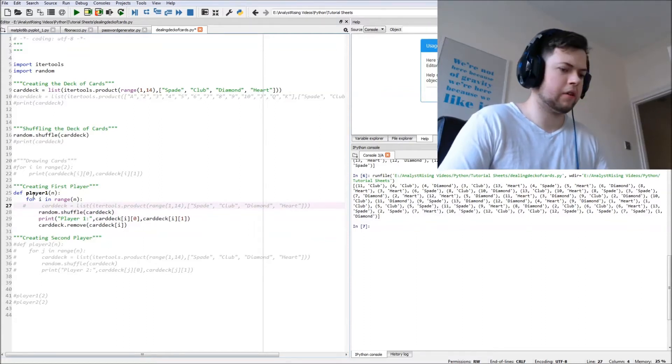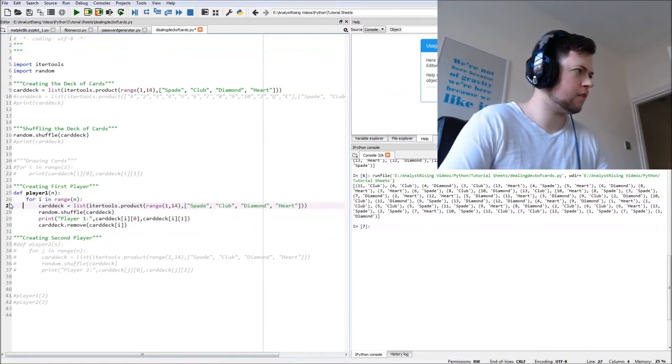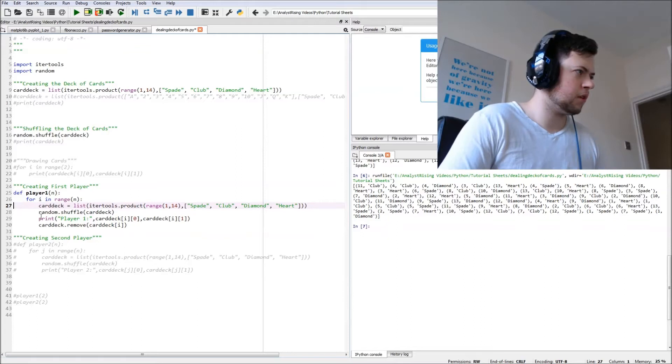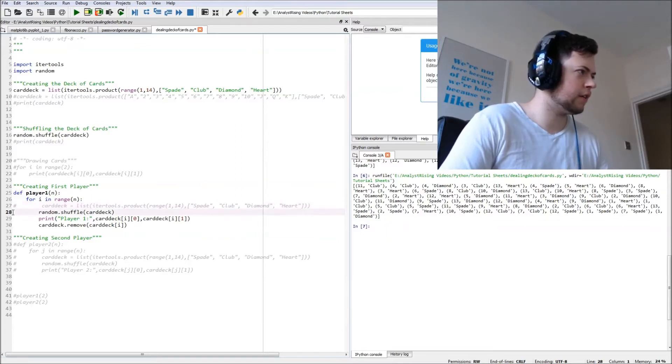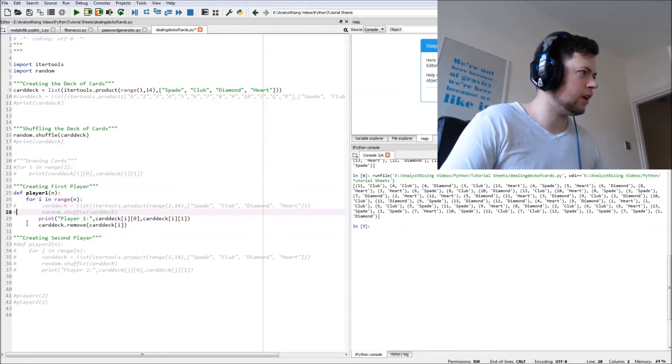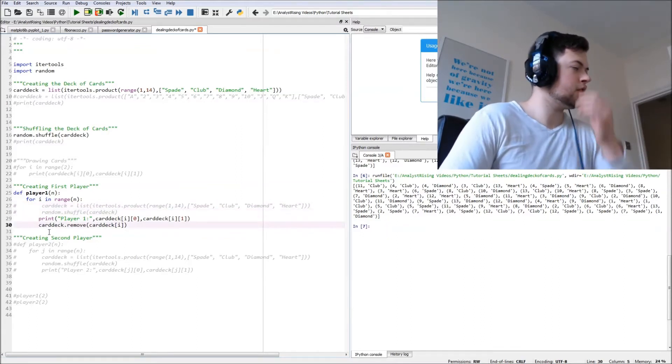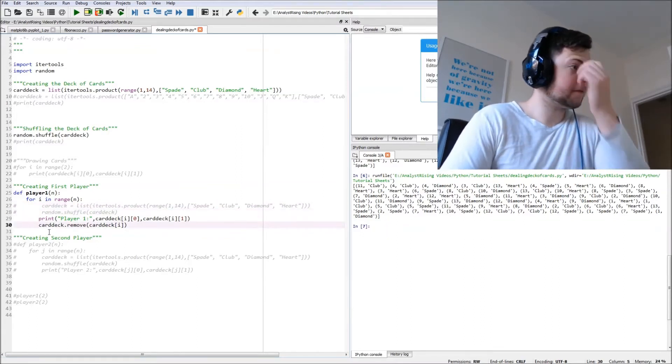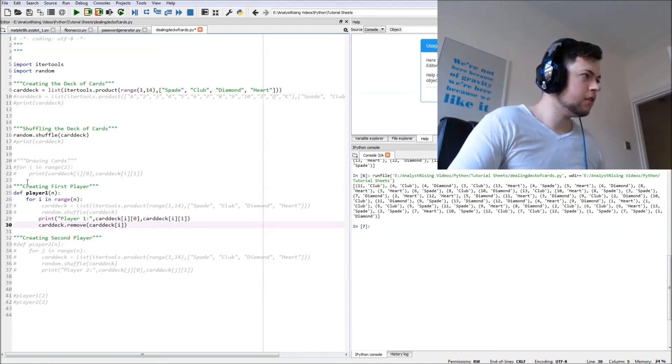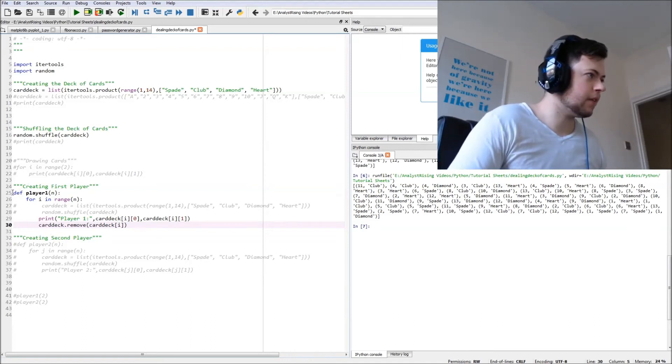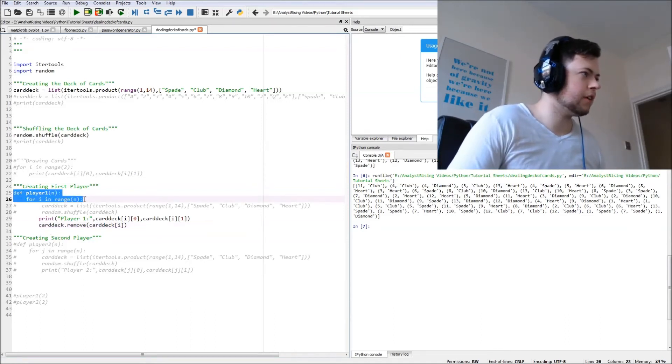Let's get rid of that, but I like to keep my hashtags right on the far left. So now we define the player.